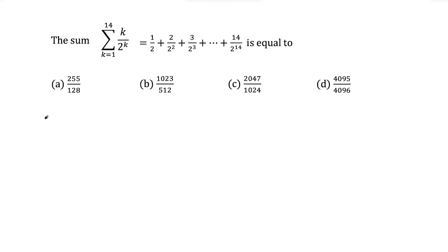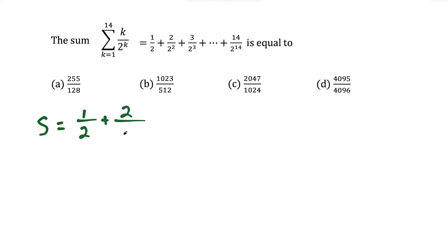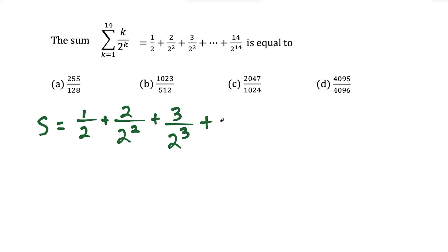What I'm going to do is say the sum is S and set it equal to the expanded form. So we have S equals 1/2 plus 2 over 2 squared plus 3 over 2 to the third power, and this goes on all the way until we plug in k equals 14 and get 14 over 2 to the 14th power.